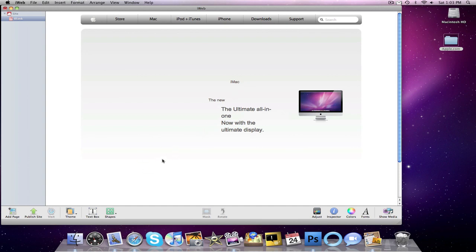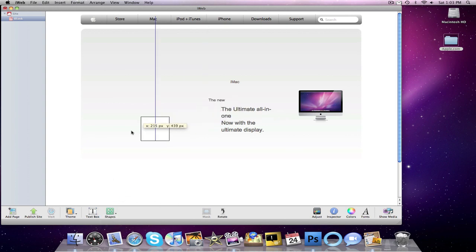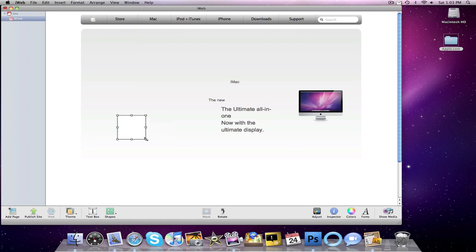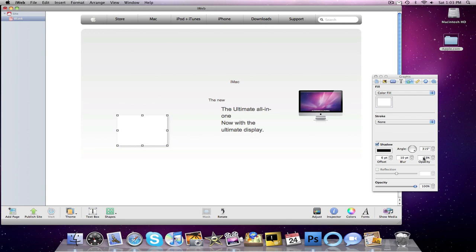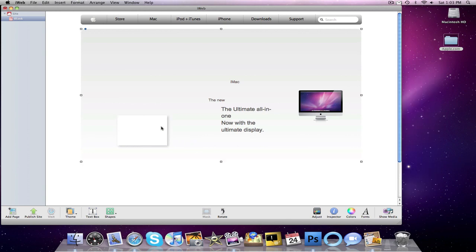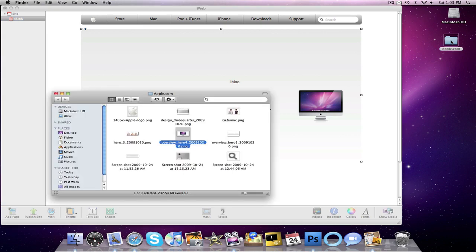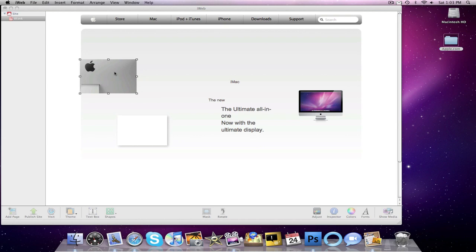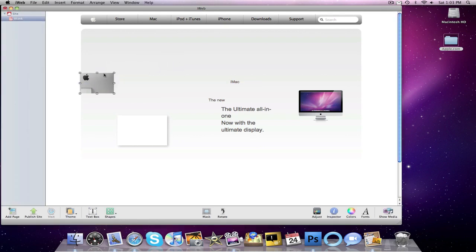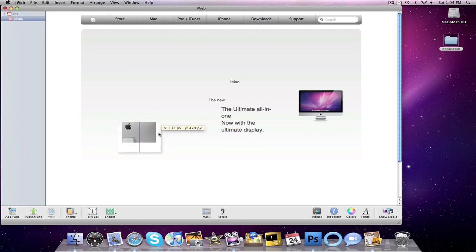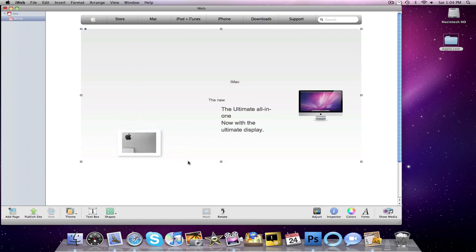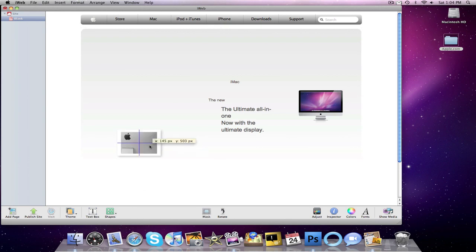we're going to work on the little thing that says watch the iMac video. So we're going to go into our shapes. We want to go with the square shape without the rounded edges. Go into our inspector. Get rid of the stroke. Add a shadow. Just make sure to change the opacity to 23. Then we're going to go into our apple.com folder once again. Grab this screenshot that I took from the back of an iMac. We're going to resize that. Also going to resize this. Move this down a little bit.